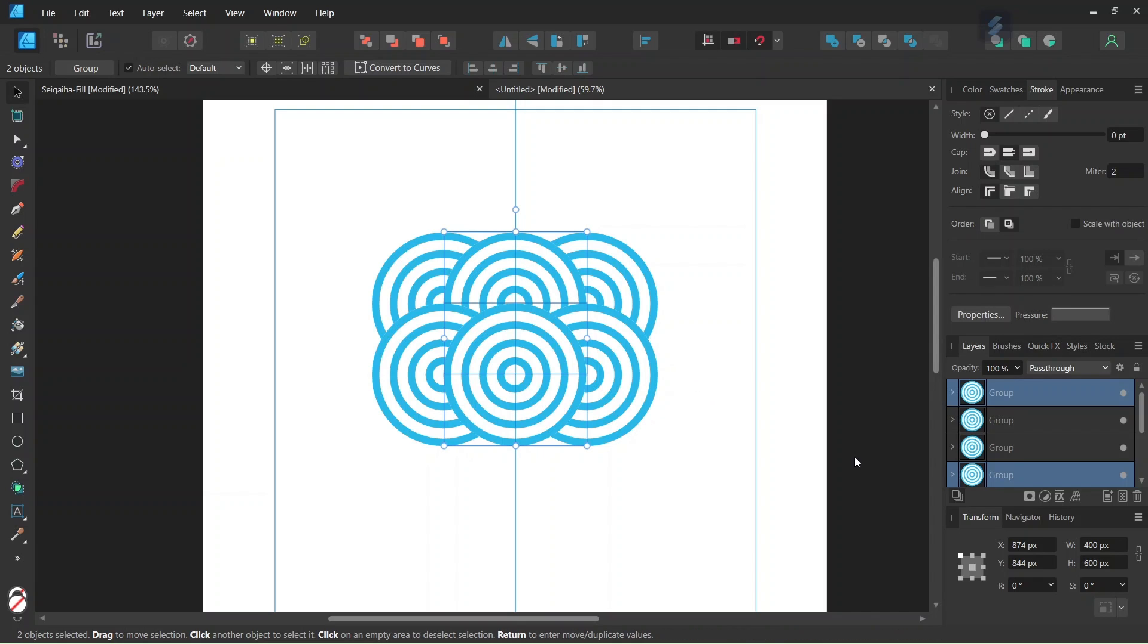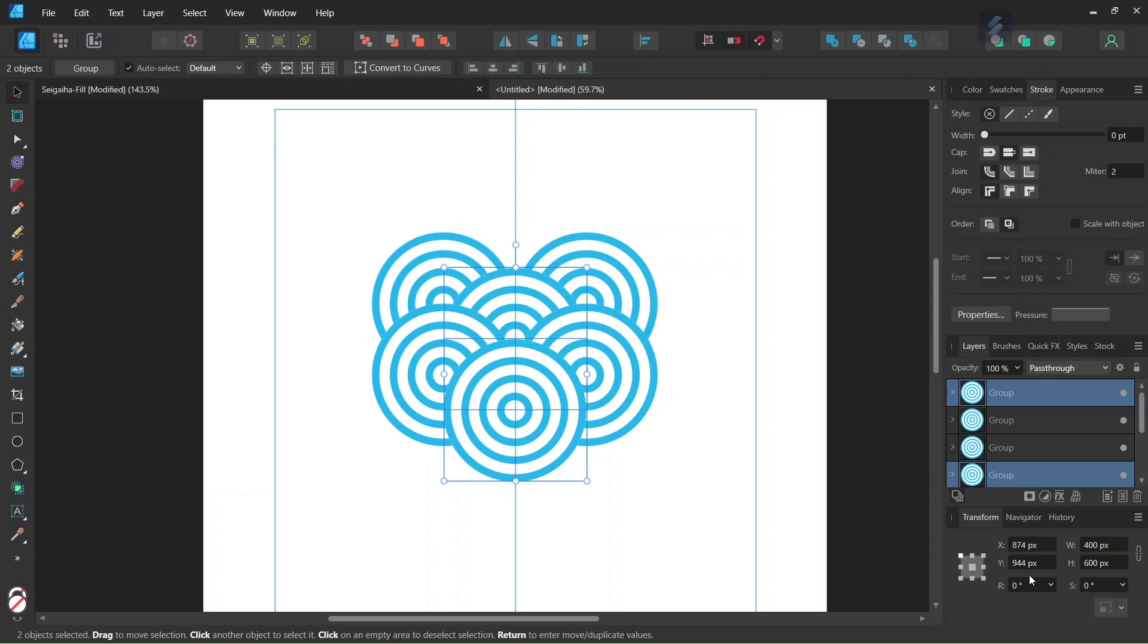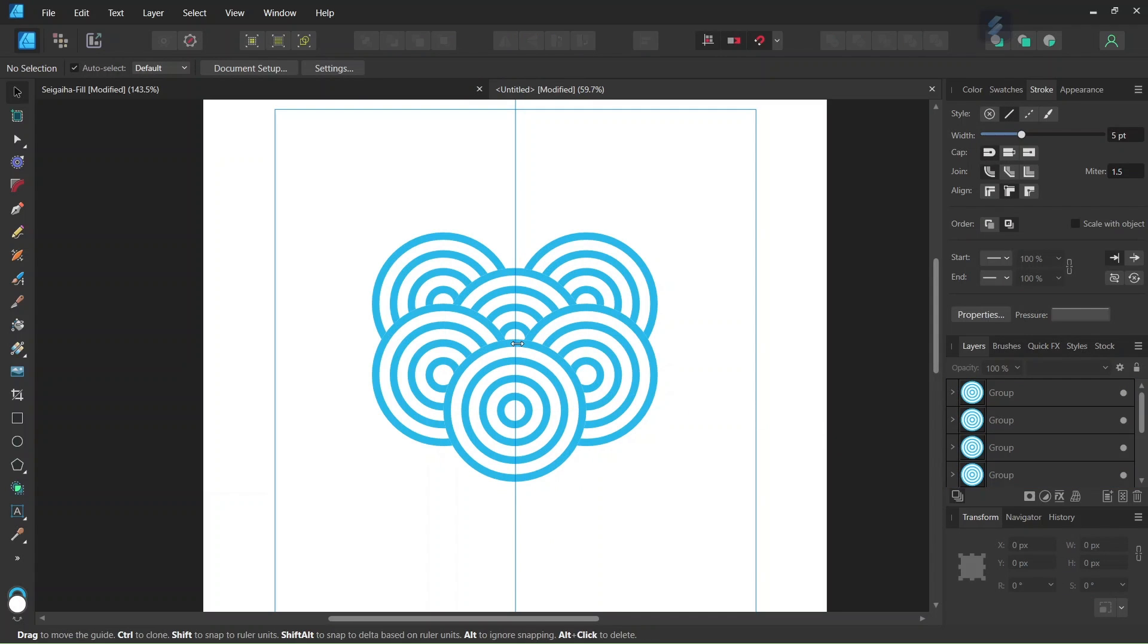So in order to do that, here in the transform panel, we are going to add 100 pixels to their Y value. And as you can see, this brings them downwards by one fourth of the size of a wave unit.